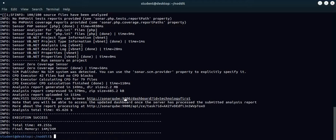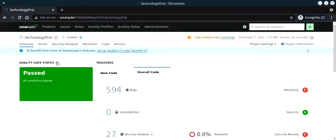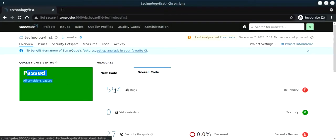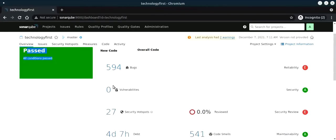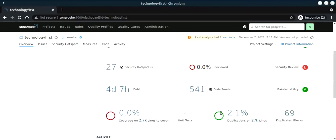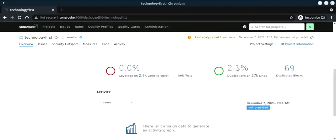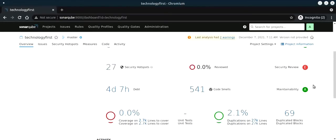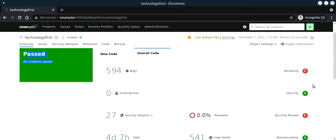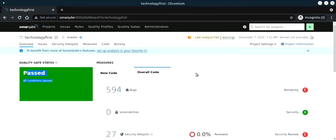Now it provides us that analysis is successful. You can browse the dashboard now. You see all conditions have passed, but it reported around 594 bugs, zero vulnerabilities, some security hotspots, and code duplication. It also does code quality analysis, identifying duplications and duplicated blocks. This is the overall code scan.